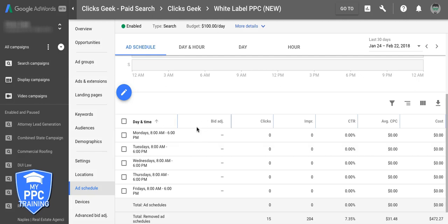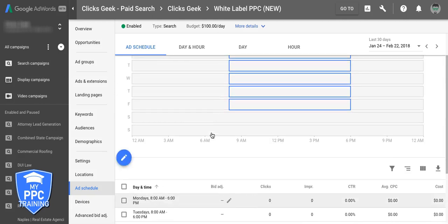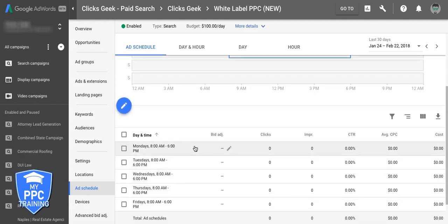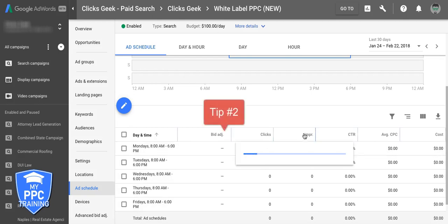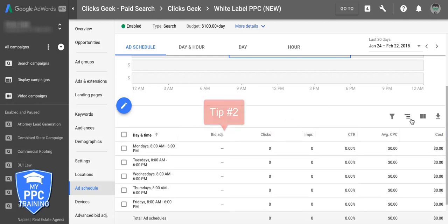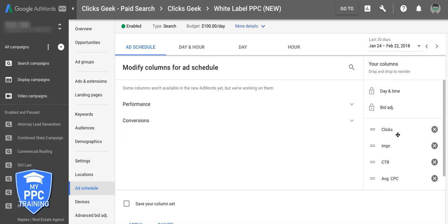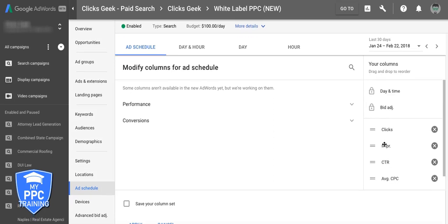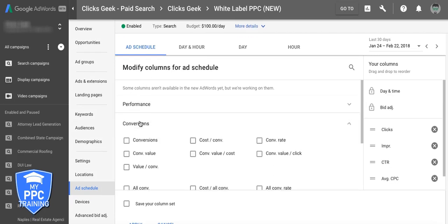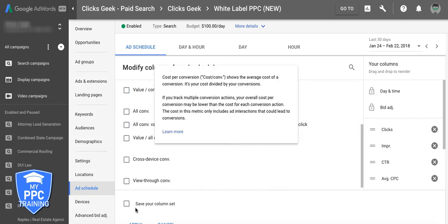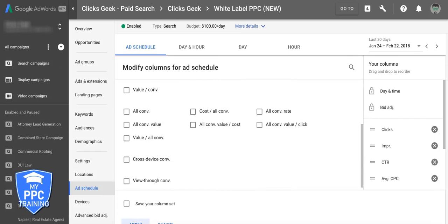What you can also do is when you have some data after you let it run for 7, 14, or 30 days, it's going to show you which days of the week are your best converting days. That's how you set up optimization tip number two. You're going to go into your columns and add conversions, cost per conversion, and conversion rate — then just hit apply.